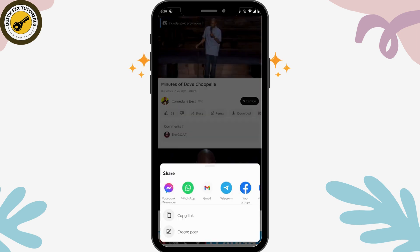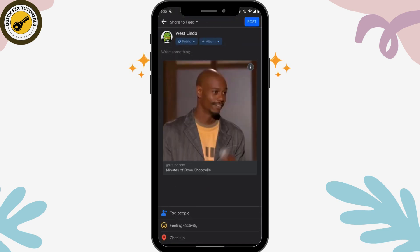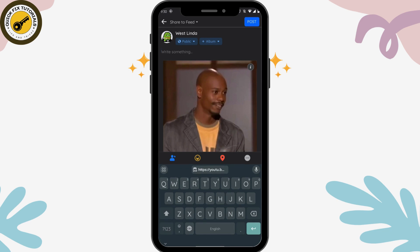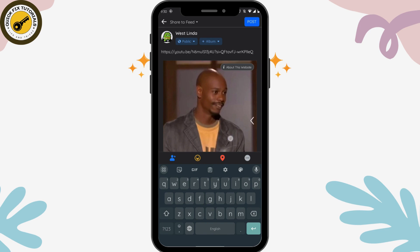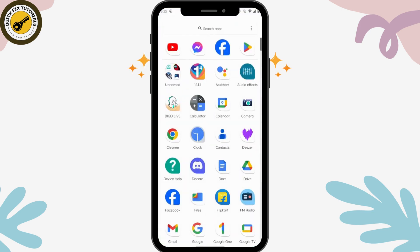Tap on share again and here you can go for the Facebook newsfeed option. Under your newsfeed you will have a text field, so you can simply paste that link there and then go for post, which is on the upper right.